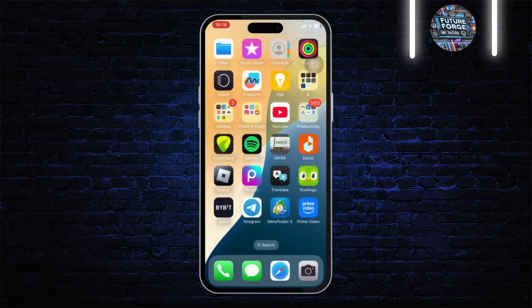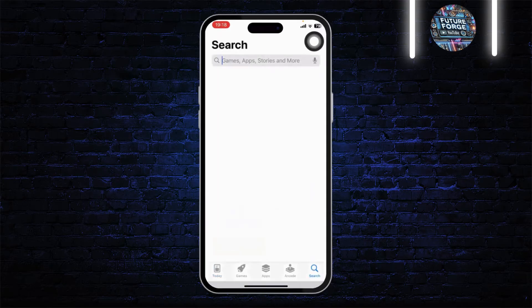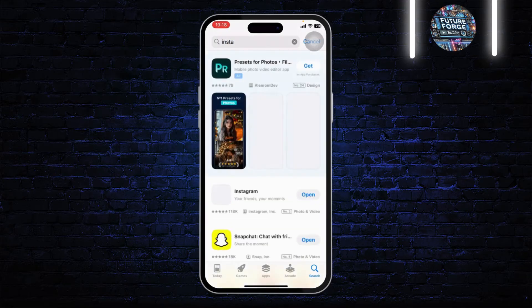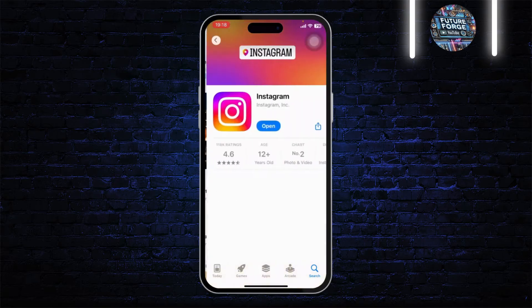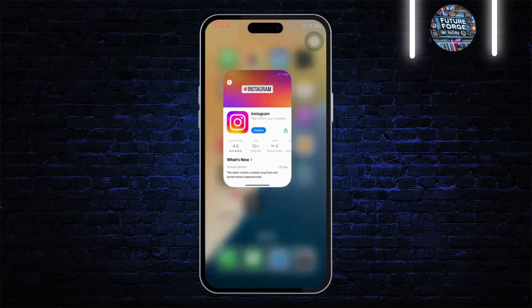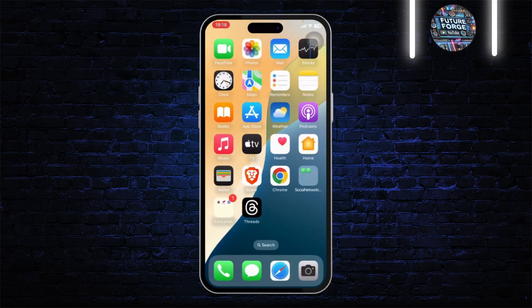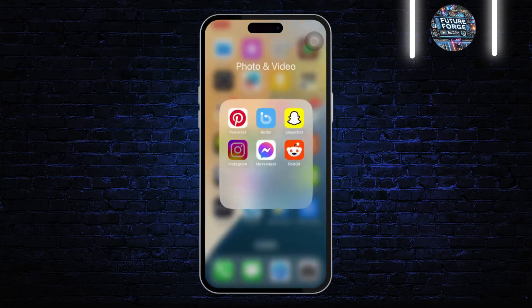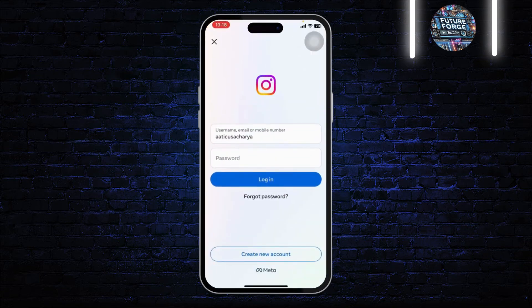Also, head over to your app store and search for Instagram. Make sure it's updated to the latest version — tap on Update and update the app. Hopefully that will fix the issue you have been facing.